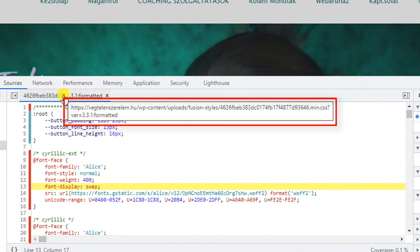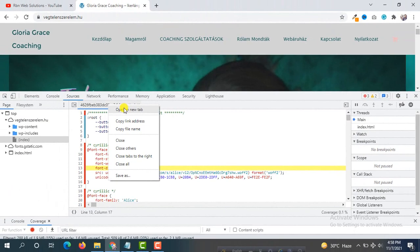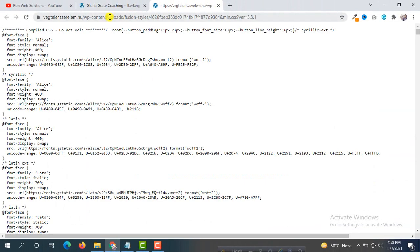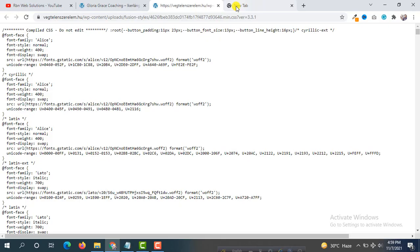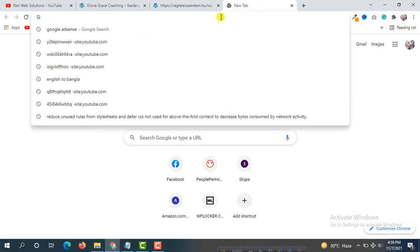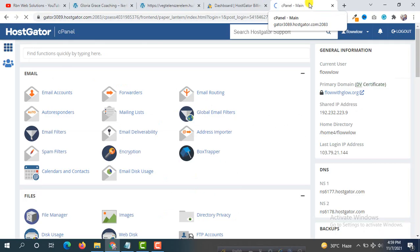We can see here: site name slash WP-content slash uploads slash fusion-styles, then the CSS file name. You can also open this in a new tab so you can understand clearly. So the path is site URL slash WP-content — you have to go to your theme folders. Our site is live, so we have to first go to cPanel. From your cPanel you have to go to your File Manager.